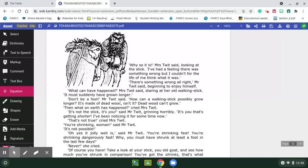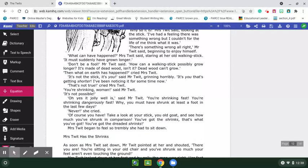'How can a walking stick possibly grow any longer? It's made of dead wood, isn't it? Dead wood can't grow.' 'Then what on earth happened?' cried Mrs. Twit. 'It's not the stick — it's you,' said Mr. Twit, grinning horribly. 'It's you that's getting shorter. I've been noticing it for some time now.' 'You're shrinking, woman,' said Mr. Twit. 'Oh yes it jolly well is,' said Mr. Twit. 'You're shrinking fast. You're shrinking dangerously fast. Why, you might have shrunk at least a foot in the last few days.' As soon as Mrs. Twit sat down, Mr. Twit pointed at her and shouted, 'There you are — you're sitting in your old chair and your feet aren't even touching the ground.' Mrs. Twit looked down at her feet, and by golly, the man was right — her feet were not touching the ground. Mr. Twit had been just as clever with the chair as he'd been with the walking stick. Every night he had gone downstairs and stuck a little bit of extra wood onto the four legs of Mrs. Twit's chair. Mrs. Twit went white with fear.